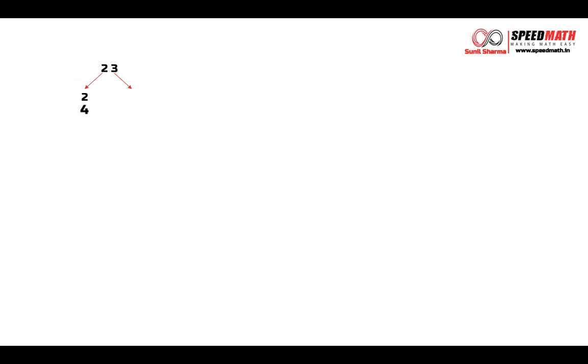So I am going to write it: 2, 4, 6, 8, 10, 12, 14, 16, 18 and finally 20.